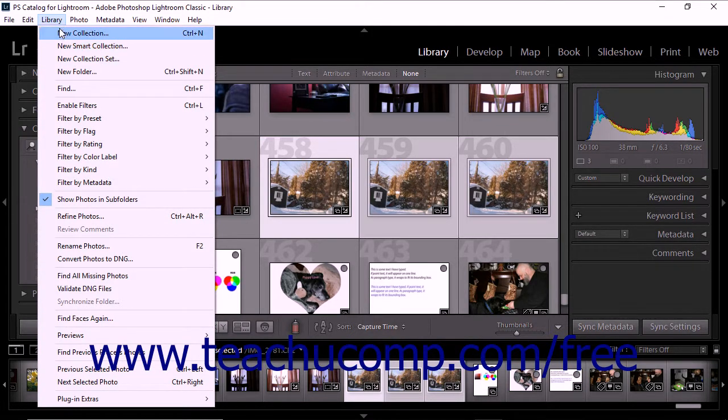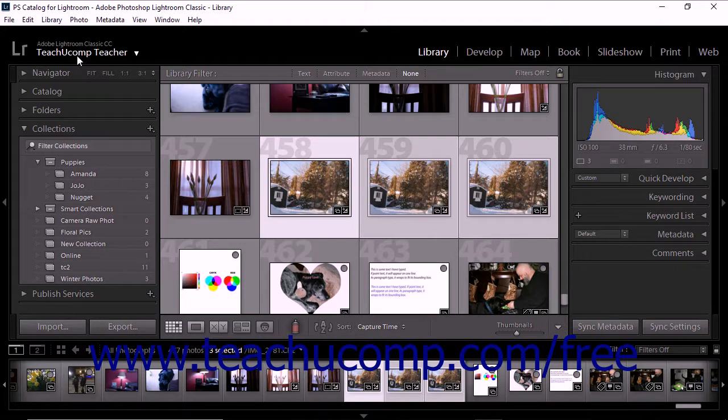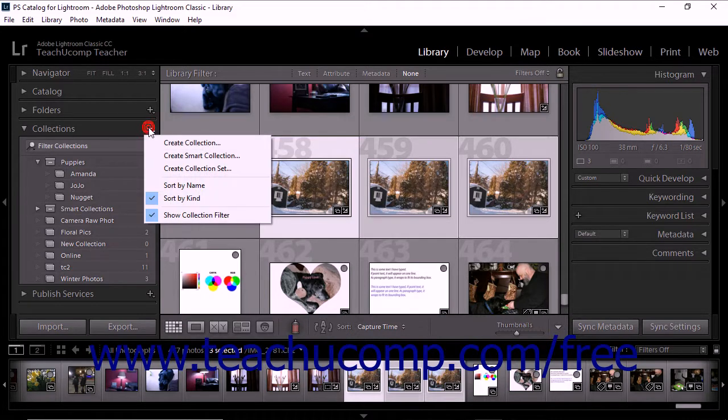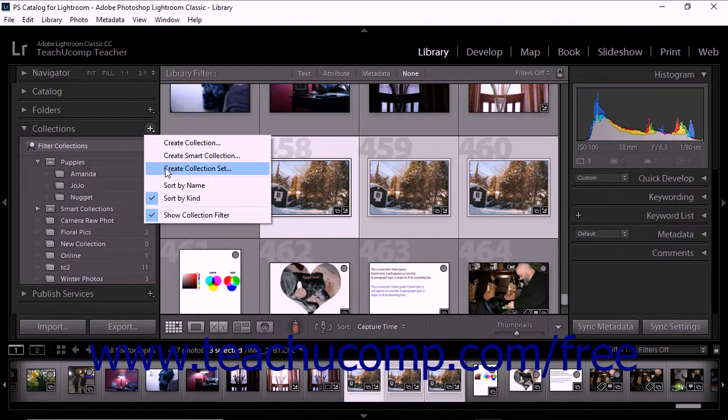To use the Collections panel, instead click the plus-shaped New Collection button at the right side of the Collections panel header, and then choose the Create Collection Set command from the pop-up menu.